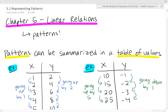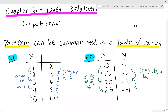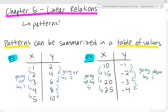We can summarize patterns in a table of values. We have our x and y values, and we can notice patterns based on how much the values are changing. In the first example, the x values are going up by 1 each time and the y values are going up by 2 each time. In the other example, the x's are going up by 5 and the y's are going down by 1.